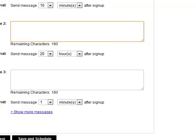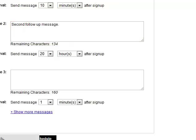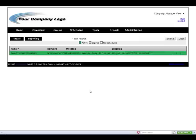Once we've scheduled in all of our follow-up messages then we're just going to hit save to launch that keyword and it is now active and ready to use.